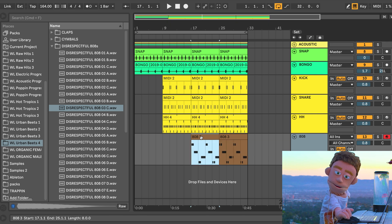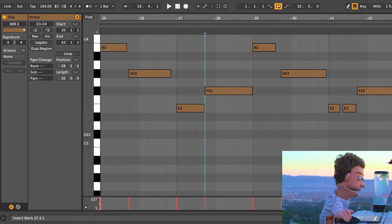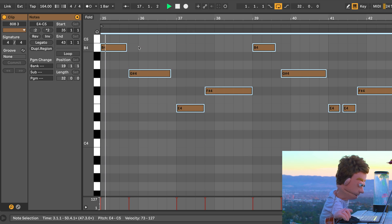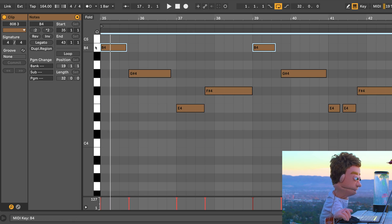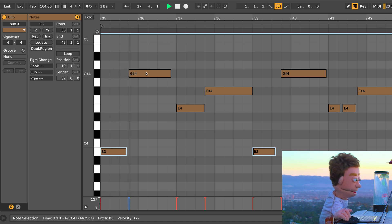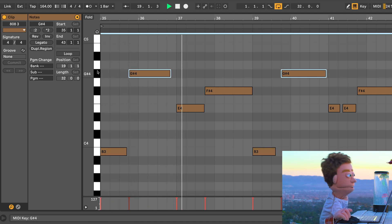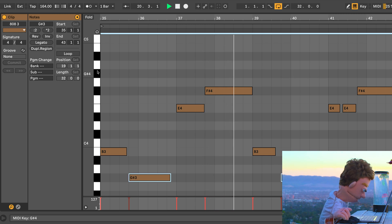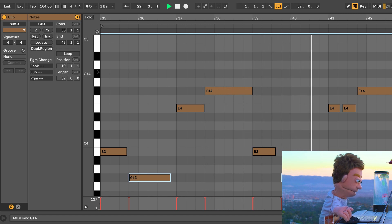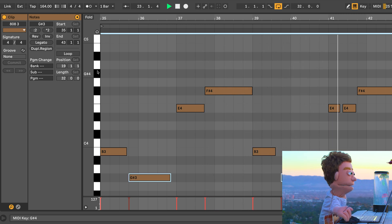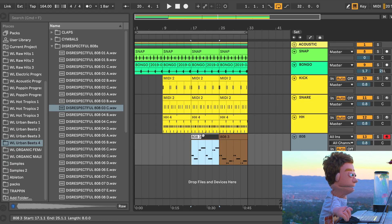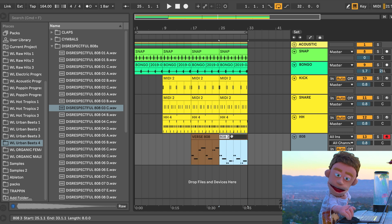So we're going to use the one that has the paired up hits as our chorus section. And I'm also going to pitch these up an octave. But maybe not the Bs. Let's take the Bs and send them down. So this will be our verse 808 and this will be our hook 808.